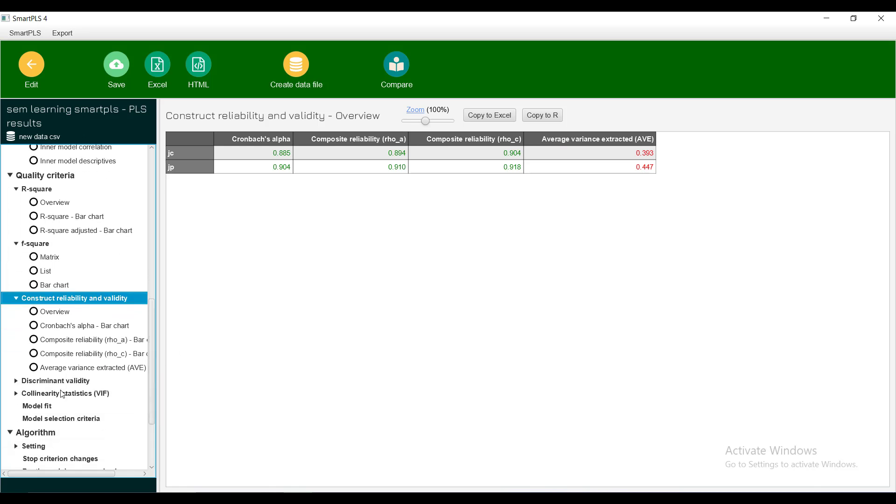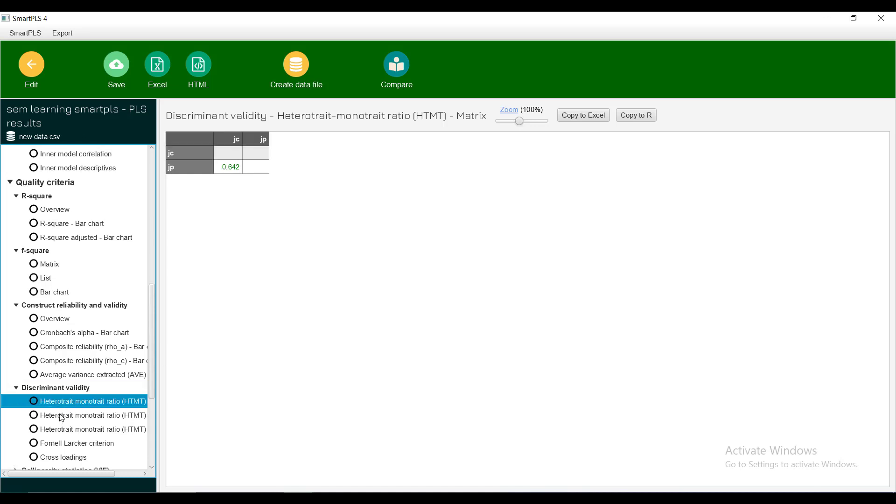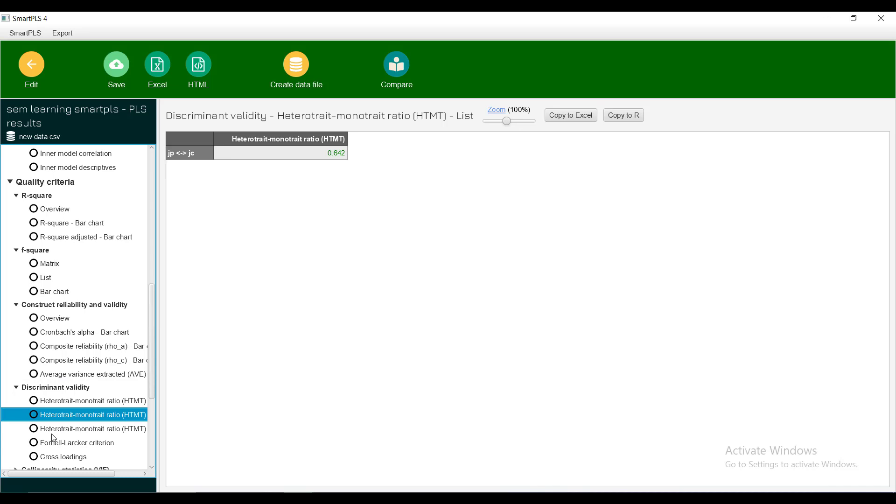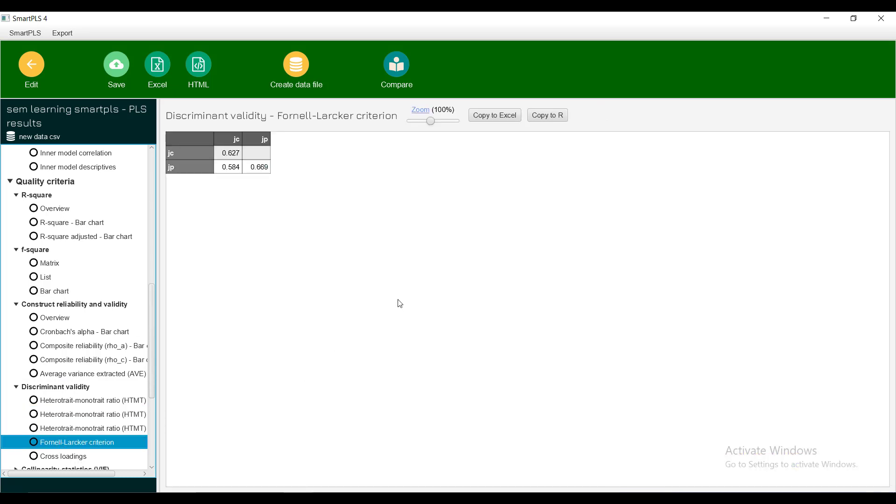Then discriminant validity. It checks that if your items are loading in one latent variable, it should not be loading to other latent variables. It should be high enough so it should discriminate appropriately. Suppose your one question is loading in latent variable one, it should not be loaded in latent variable two. How it checks: it has this HTMT value which is making its graph.